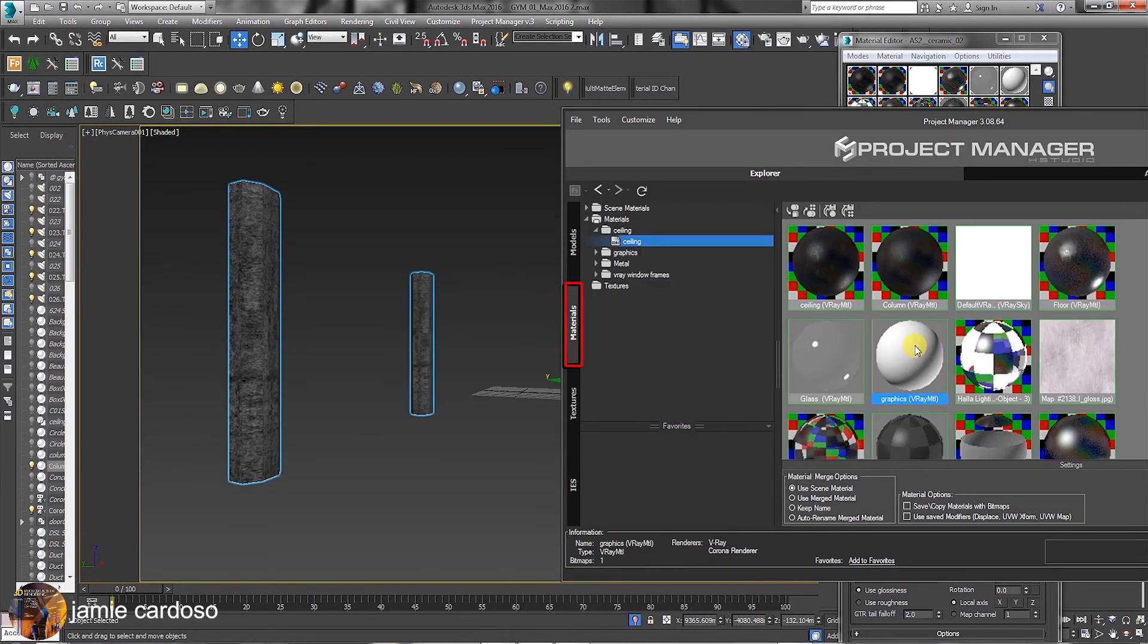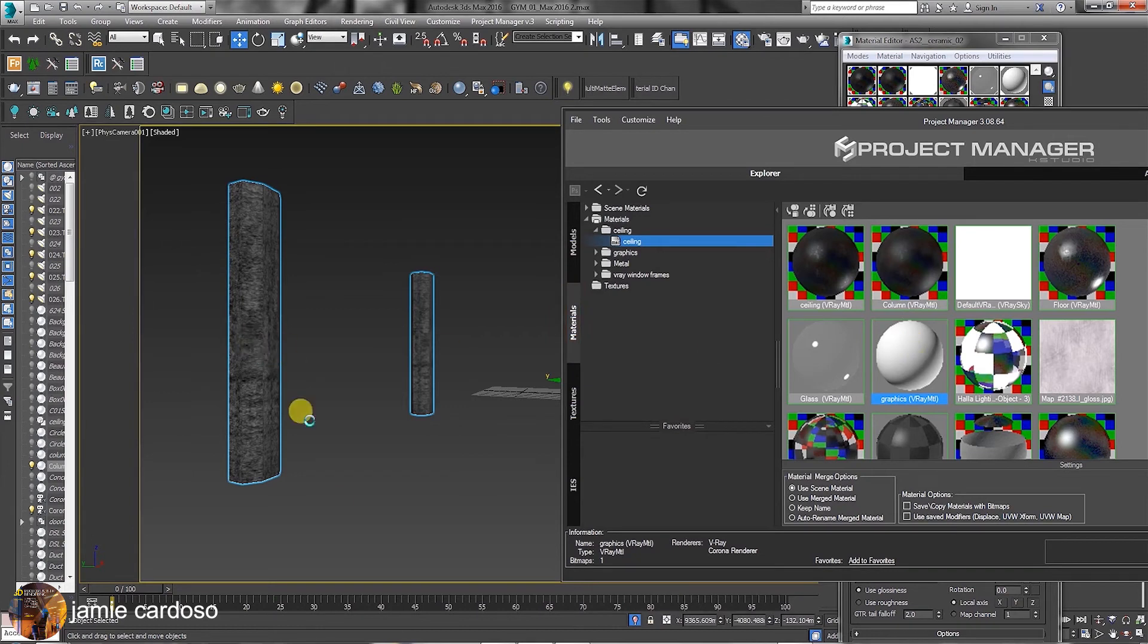Back in the Materials tab, users can assign materials to objects by simply dragging and dropping them against the object in the scene.